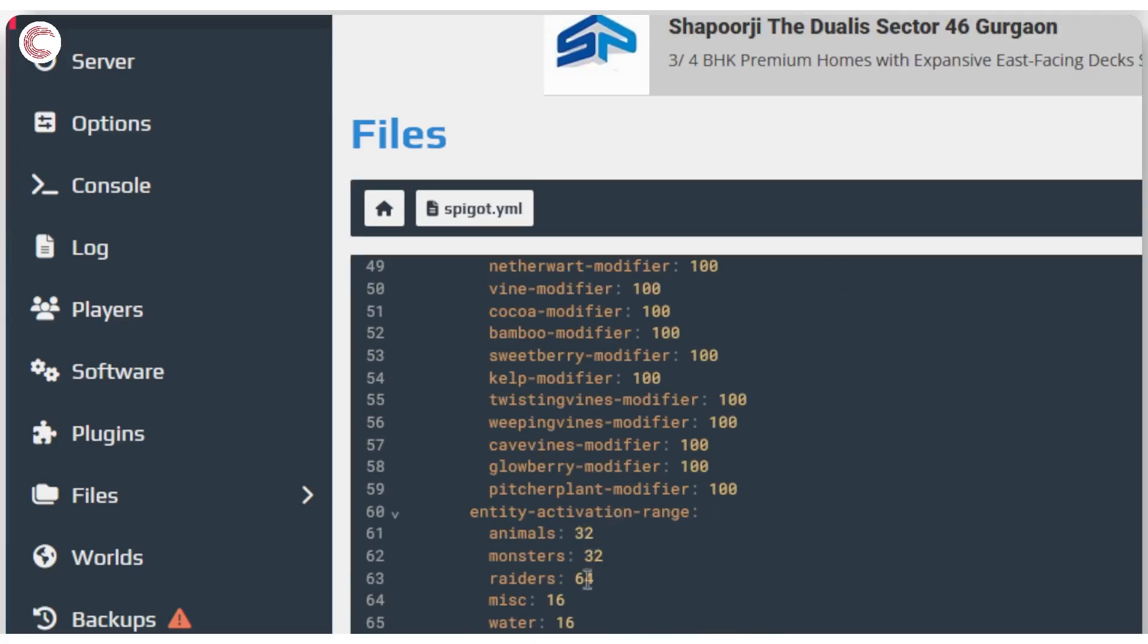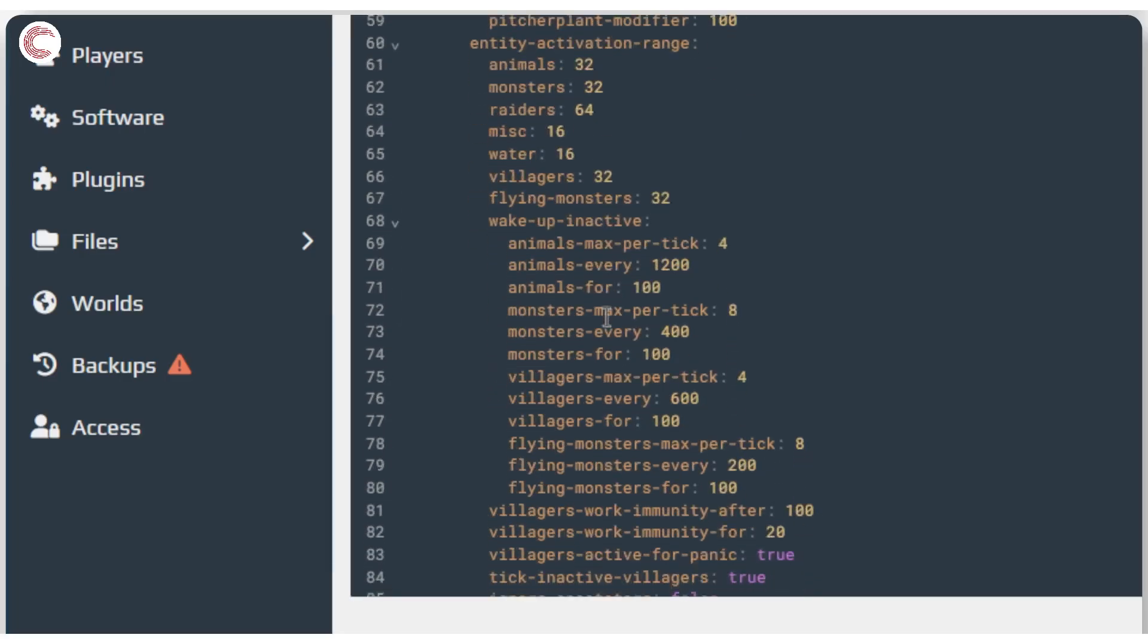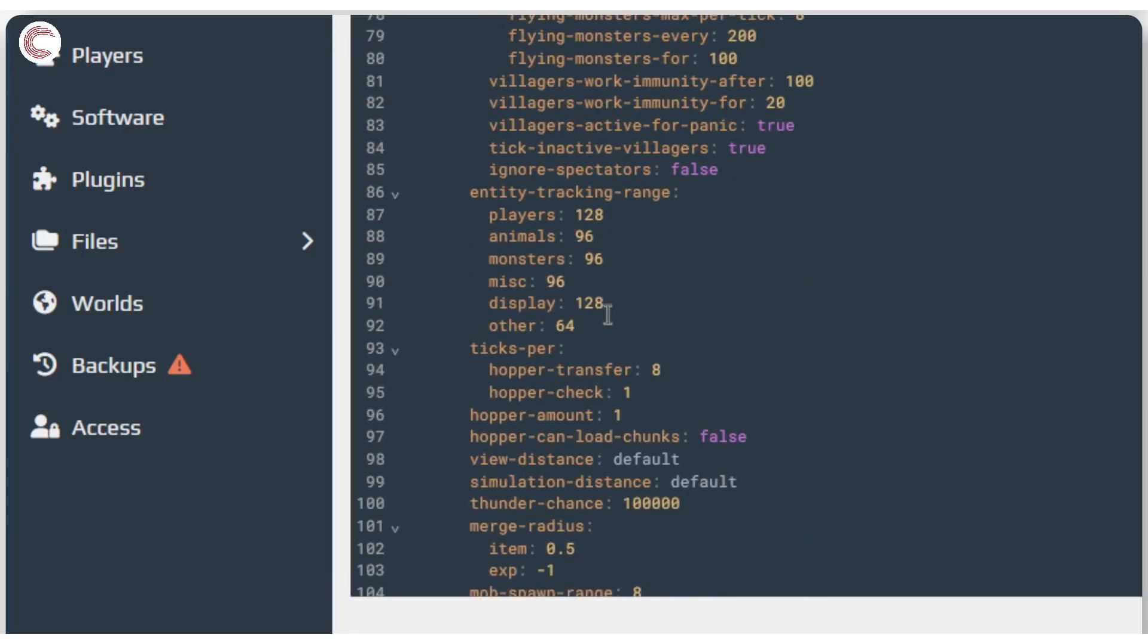If you keep scrolling, you will find entity activation ranges. For example, animals, monsters, raiders, miscellaneous, water, and villagers. Just go ahead and start reducing these numbers because that is what's going to work best for you.